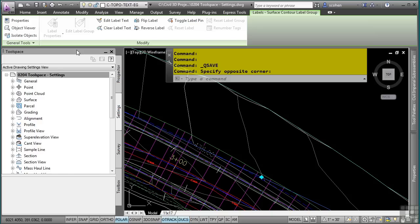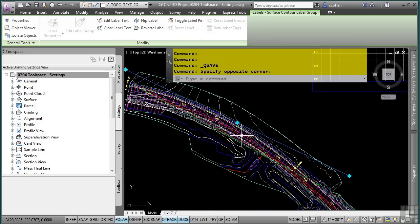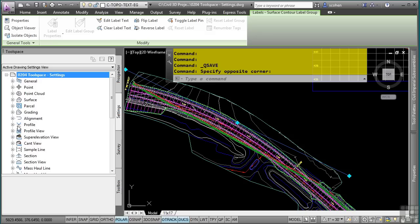Object styles are edited through the Object Styles dialog box. Each Civil 3D object will have a setting that pertains specifically to that design object. In this file, I have a surface, an alignment, a profile, and a corridor. In the Settings tab, you'll notice that all of the settings and styles are categorized by design object, which makes navigation to a specific style or setting very easy.